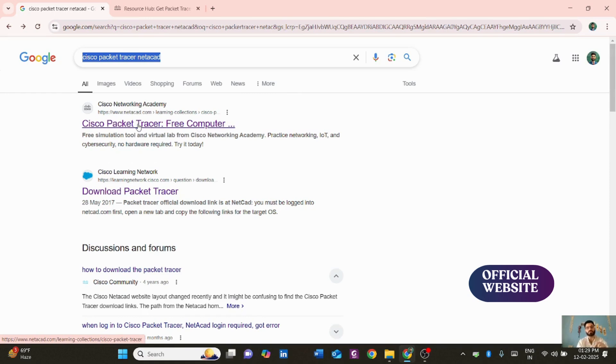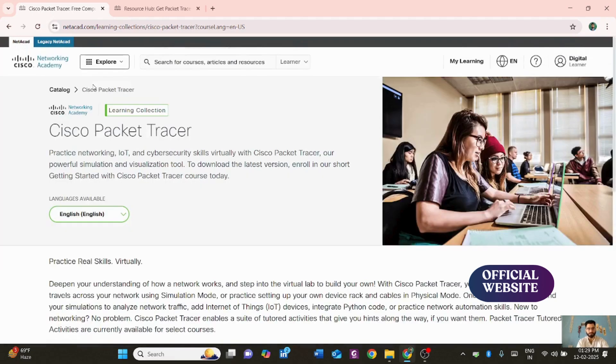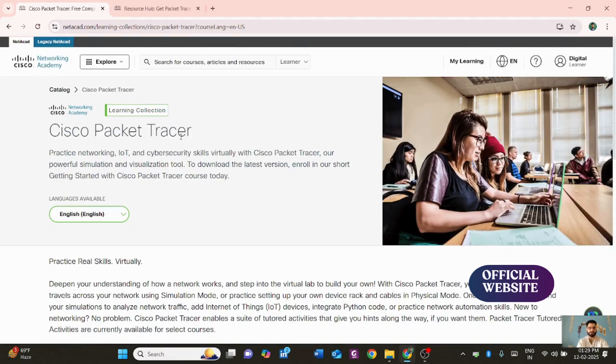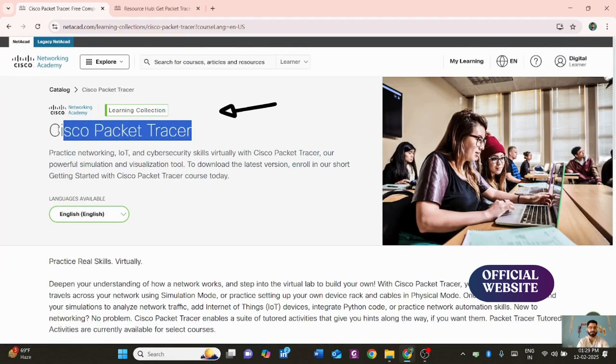You'll find the Cisco Networking Academy website. Click on the link that appears and it will redirect you to the NetAcademy website. You can see the NetAcademy website is now open with 'Cisco Packet Tracer' mentioned in the title.